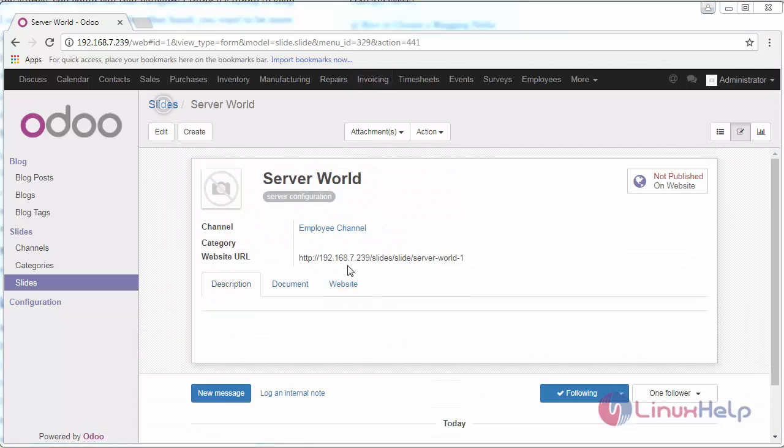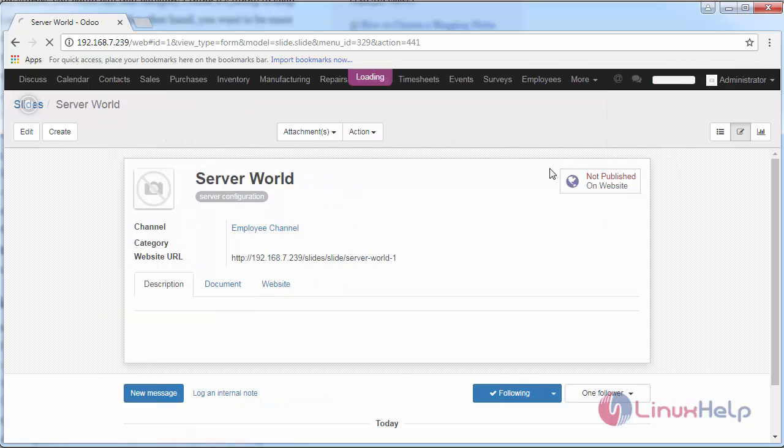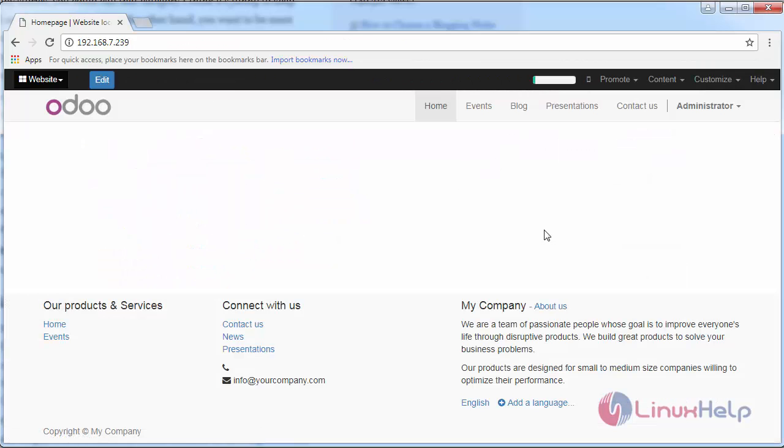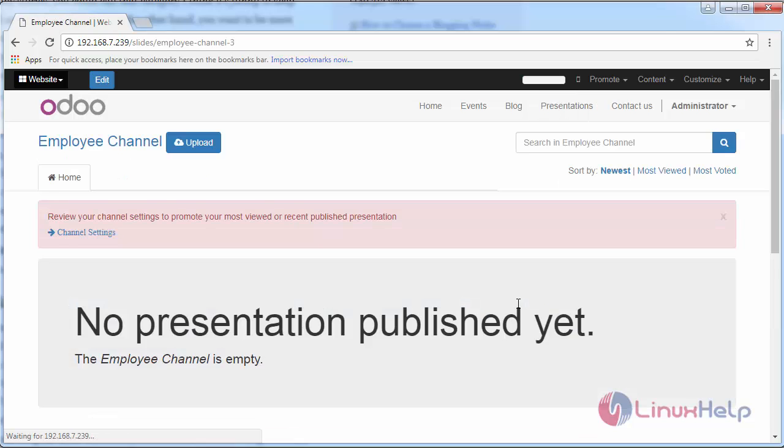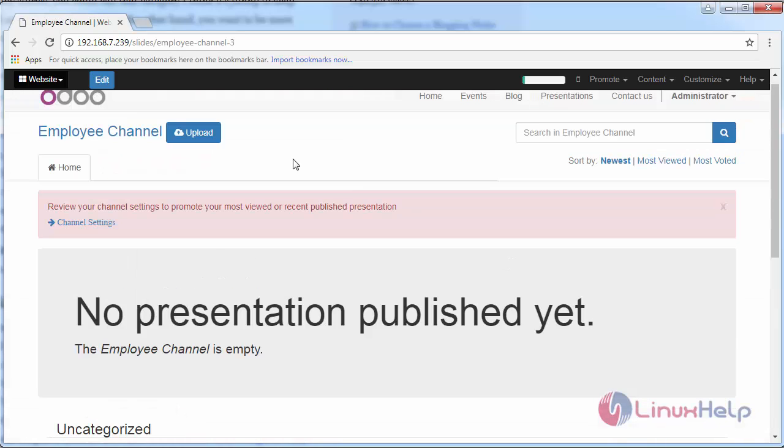Now I have created a demo presentation. If you want to view this presentation, go to your website. Go inside this presentation and the expected channel.